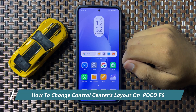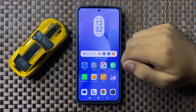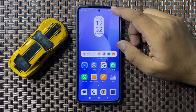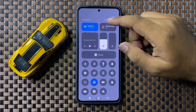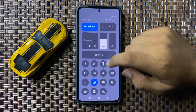Welcome to this video. I will show you how to change the control center's layout on your POCO F6. First, swipe down and open the quick settings panel or control center.